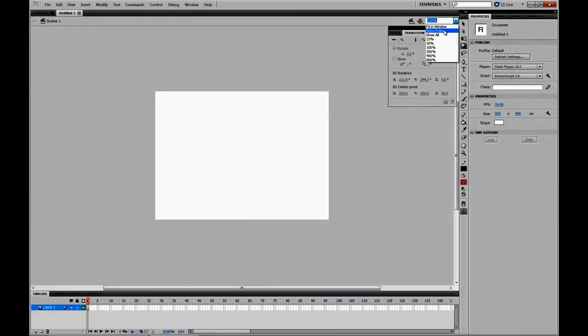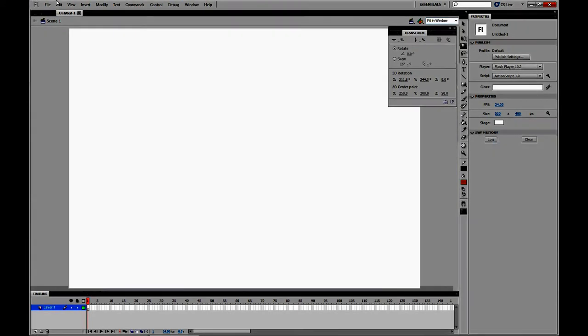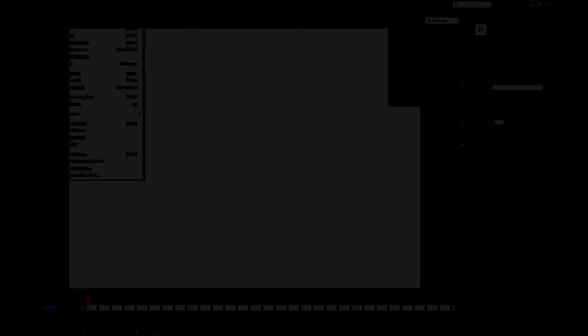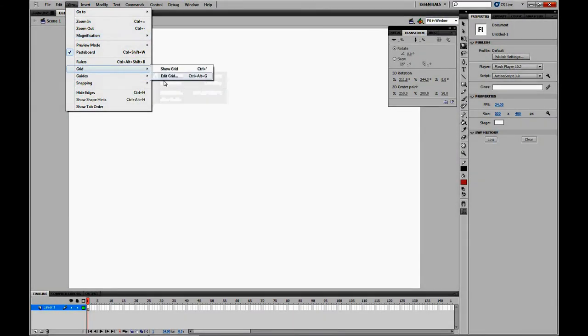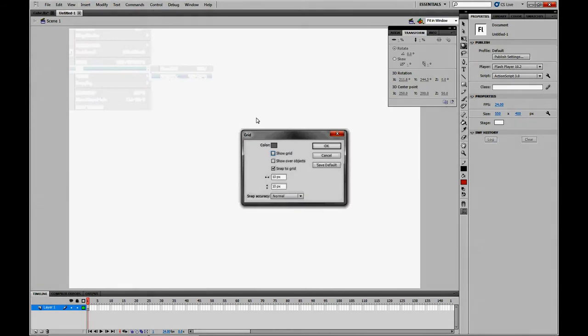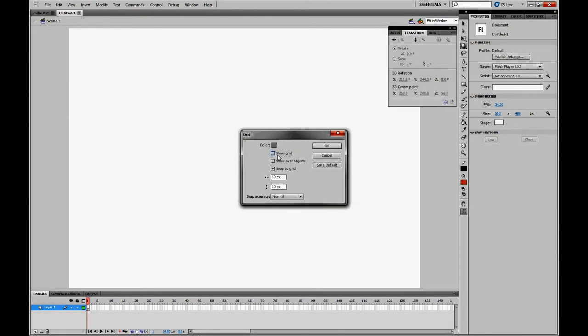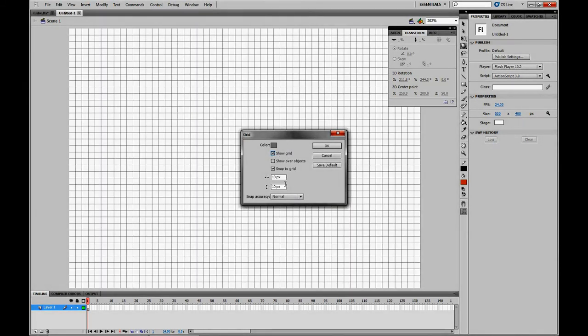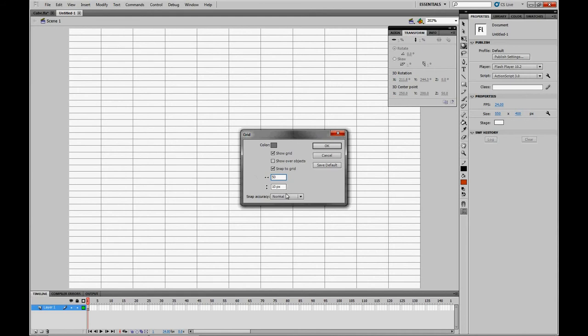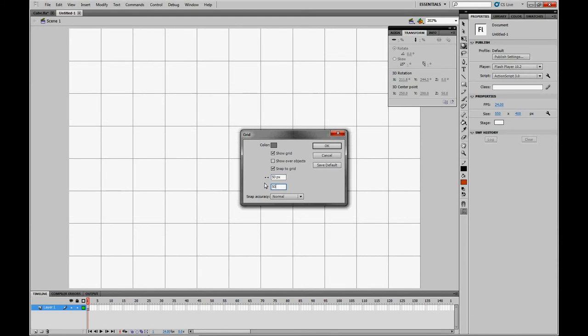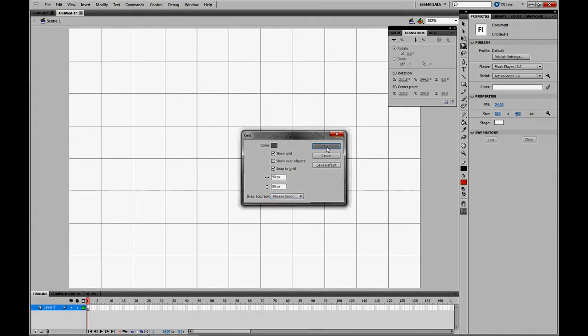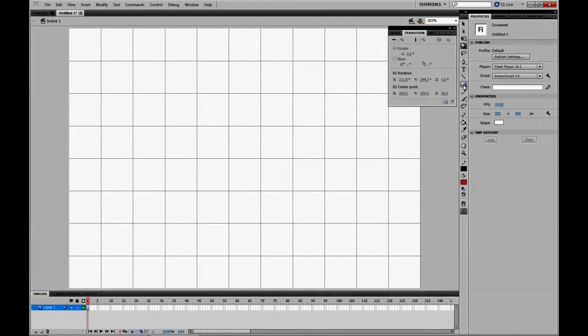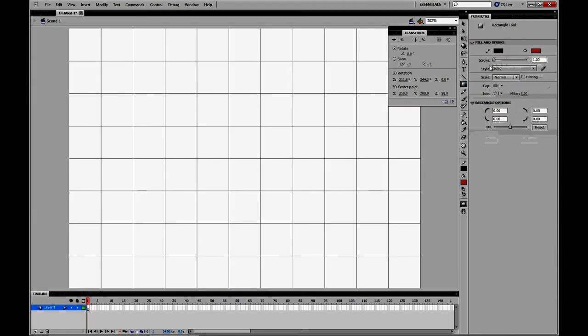So here's a new file. I'm going to zoom in and turn the grid on. Go to View Grid, Edit Grid. Turn the grid on because that will make it easier to make this cube. So I checked Show Grid and Snap to Grid, and I'm going to make it 50 by 50 pixels. I'm also going to say Always Snap just to make sure my squares will be in the right place when I snap them.